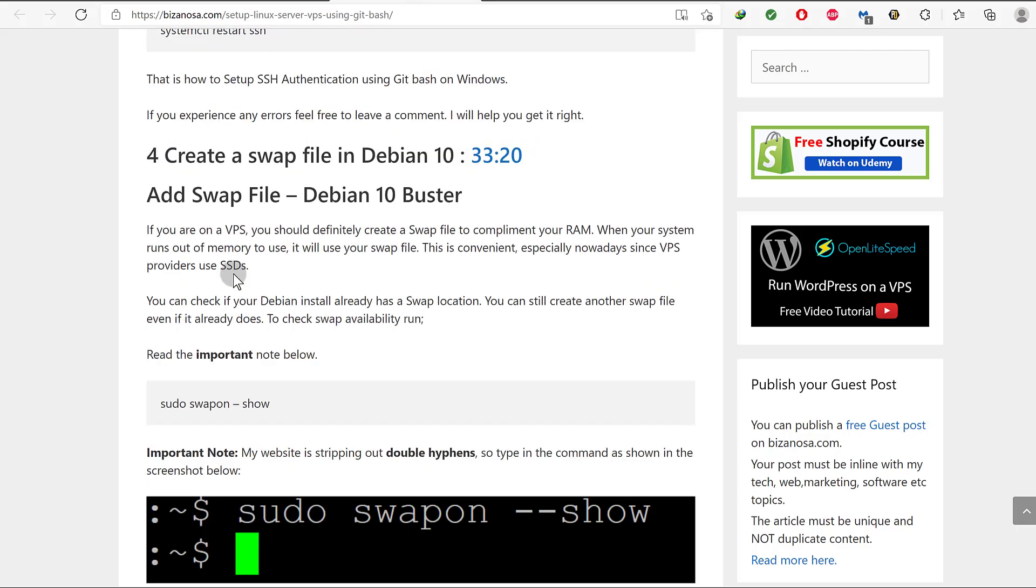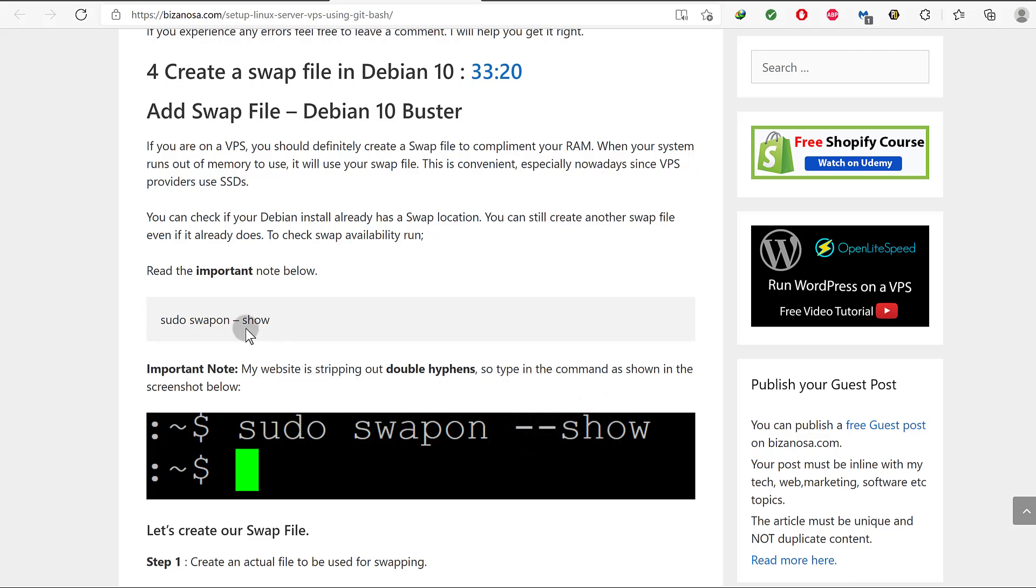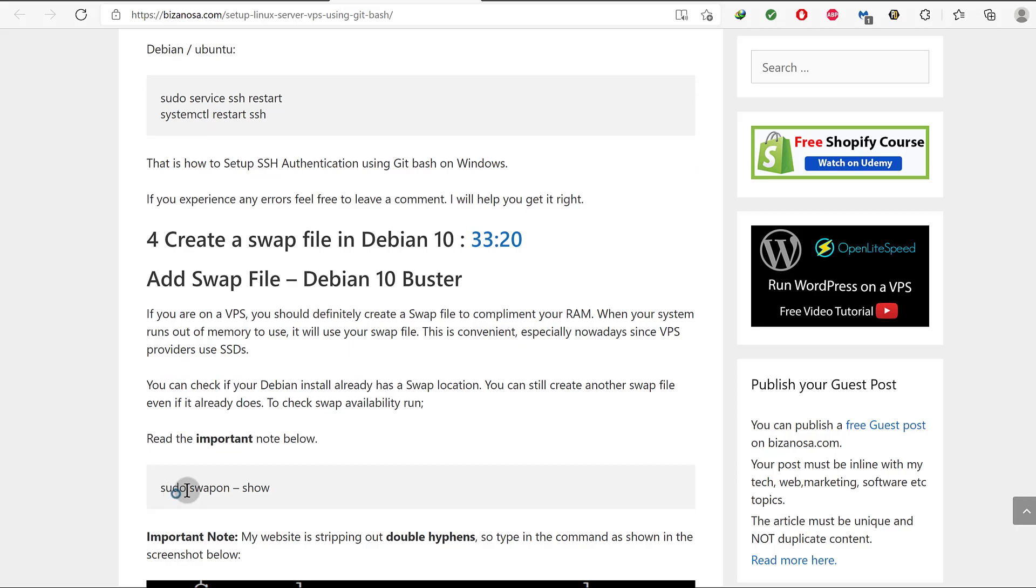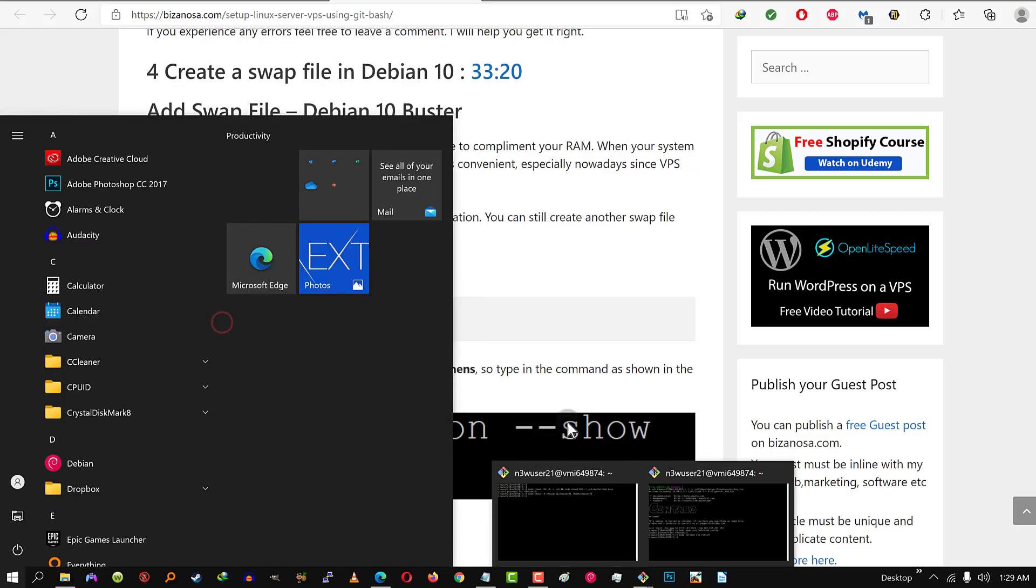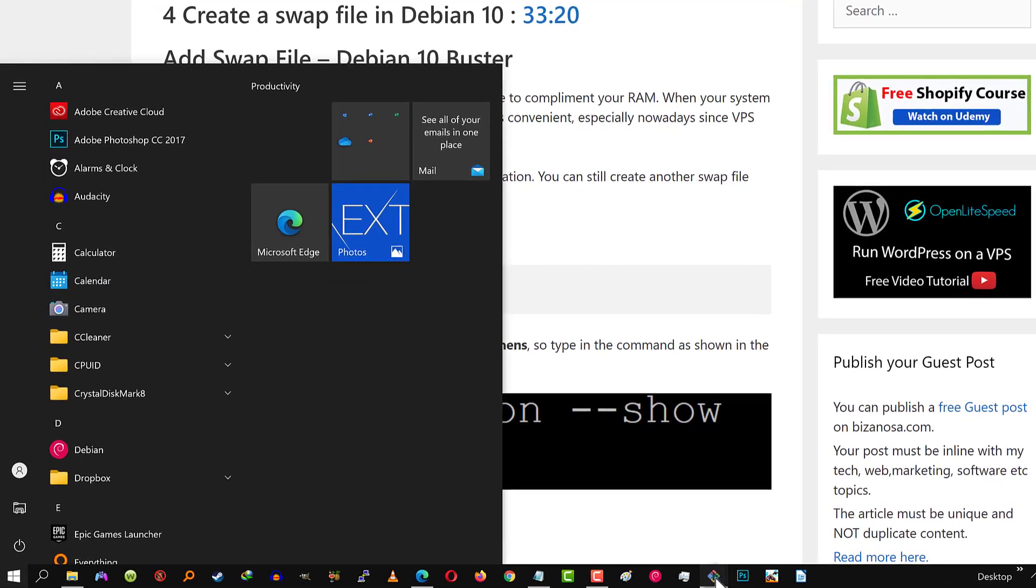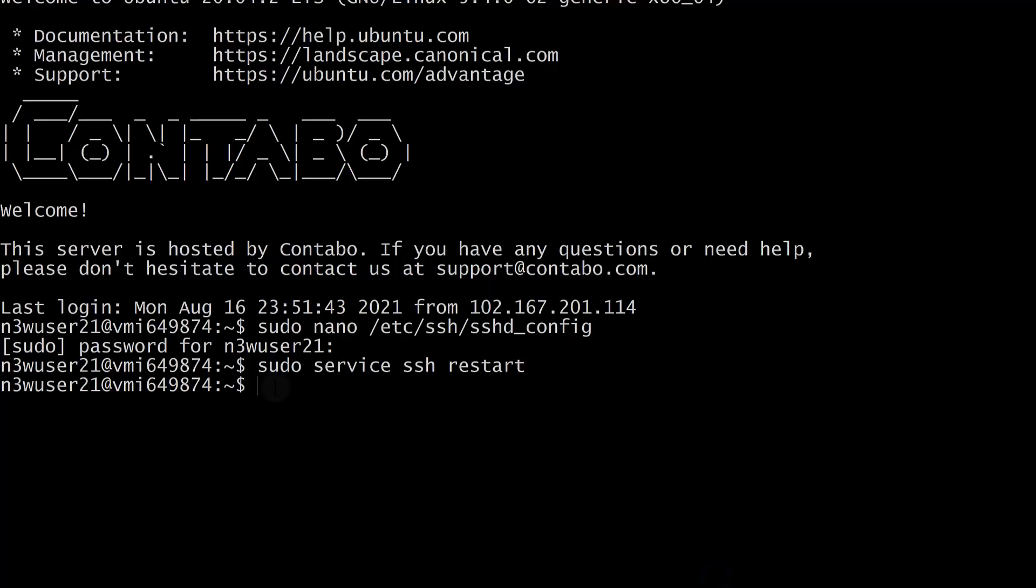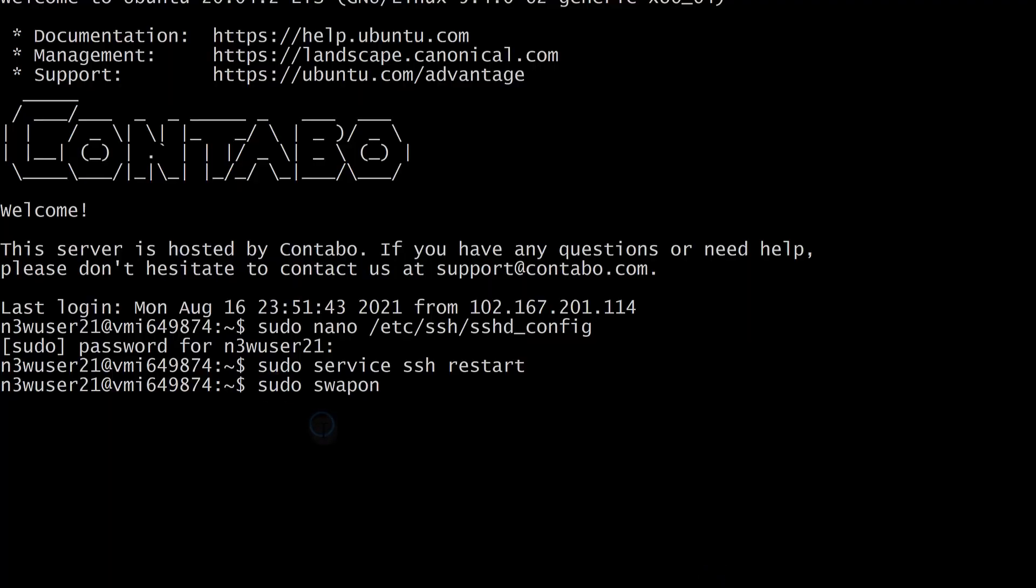As a caution to anybody following along, this is how it should be - you see this image, this is how it should be. My website was tripping out these double hyphens. These are double hyphens. If you need to follow along, you'll need to know that. The link to this page is in the description. I will paste the command: sudo swapon --show.